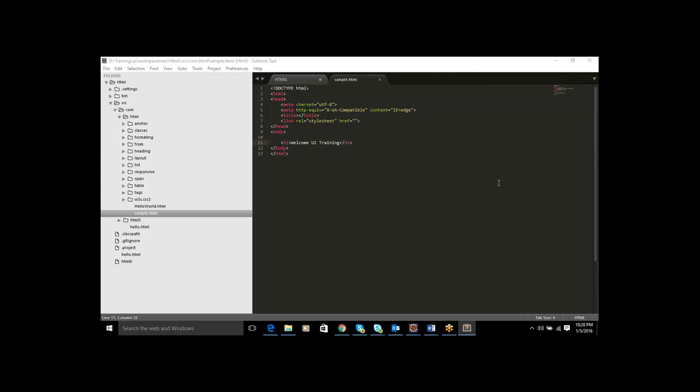Do you guys have any doubts, questions, or clarifications? Please ask. Someone asked whether these 20 to 25 sessions will be enough to complete the whole UI curriculum — yes, it will be more than enough. I have been teaching for many classes; it will not take more than 25 classes, maximum 25 to 27. It is more than enough because it is not purely programming — it is tags kind of stuff, and JavaScript is a scripting language, not a purely compiled language.